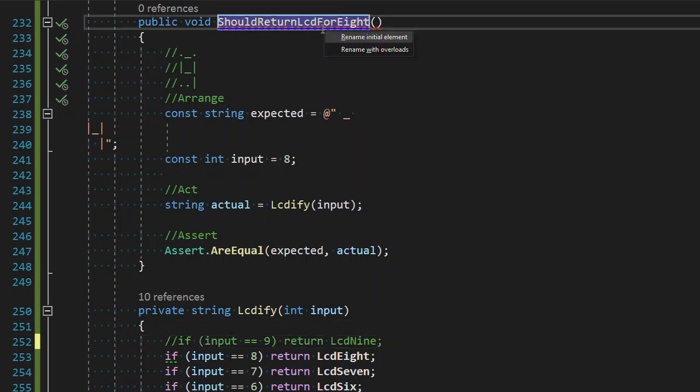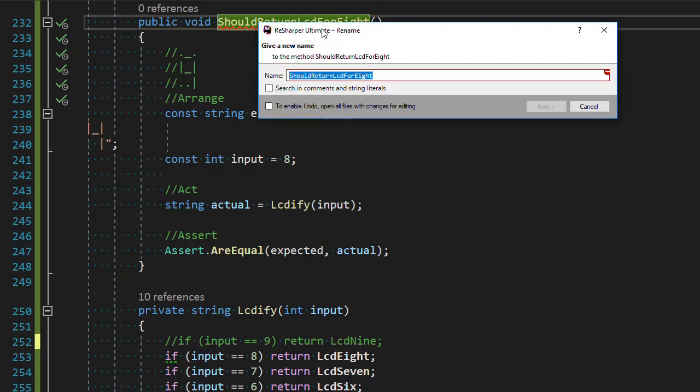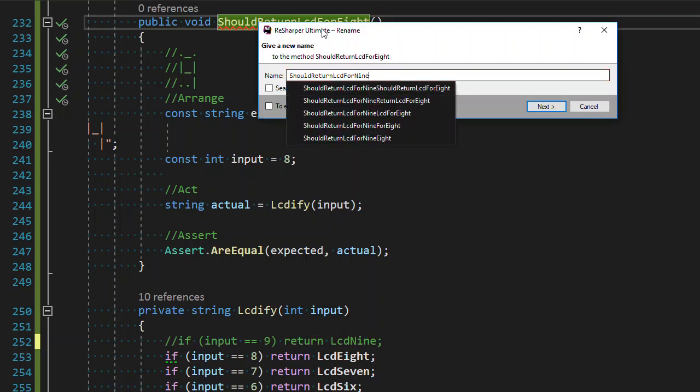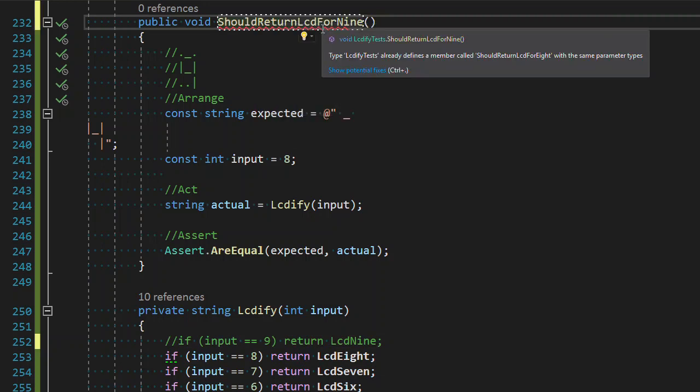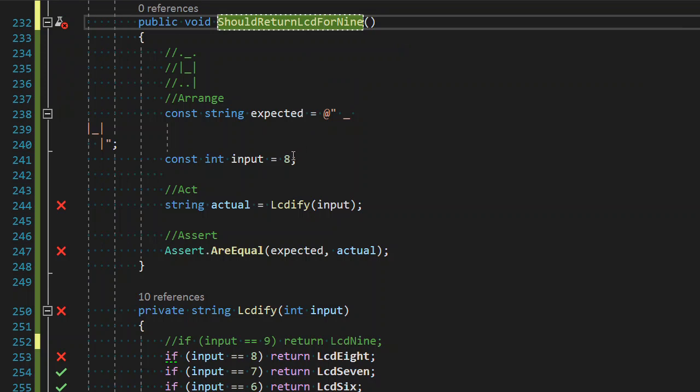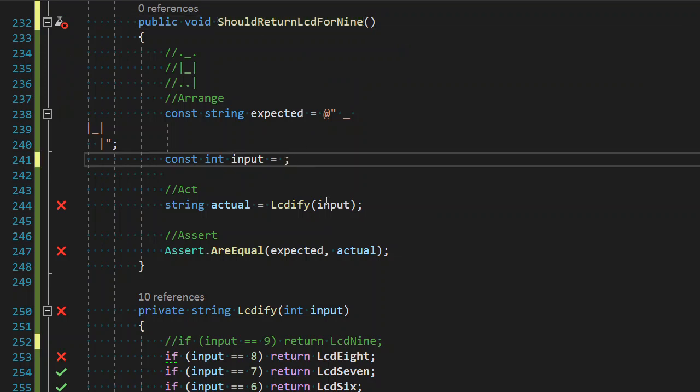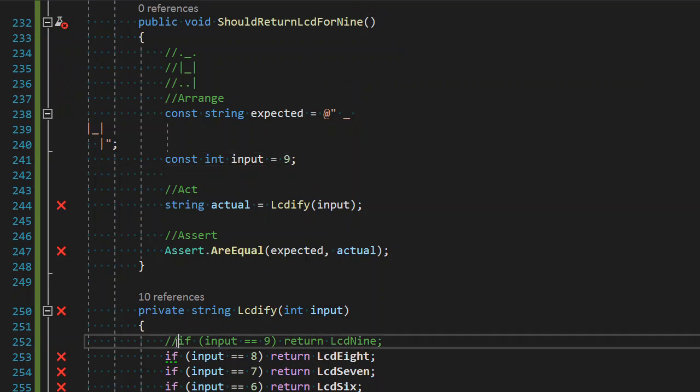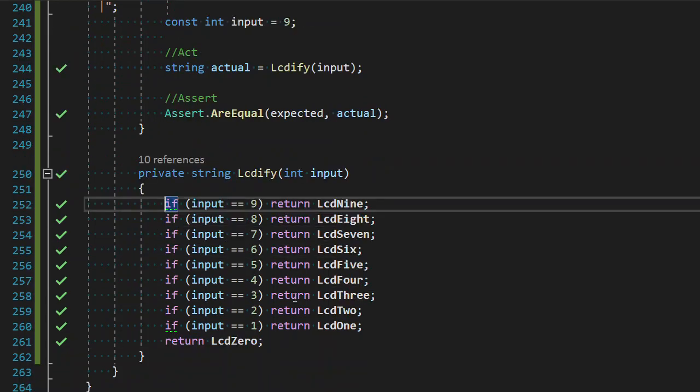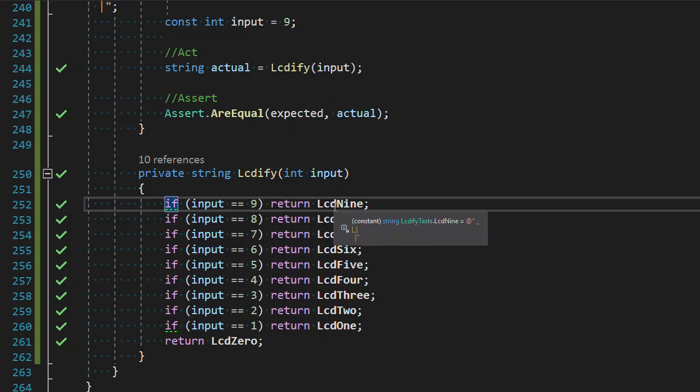Again, look at that. I dove right in, I screwed it up, I didn't even rename - a whole bunch of problems. This happens, we make mistakes, we screw it all up. That's kind of funny. So we now have all 10 digits, zero through nine, returning the correct structure. We have correctly defined something that can represent every digit as the LCD construction.